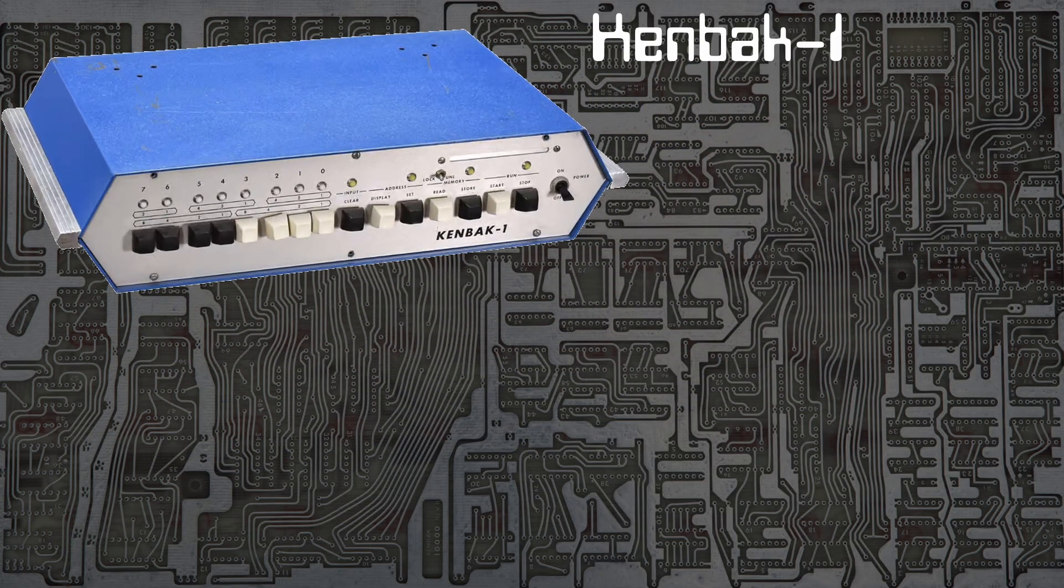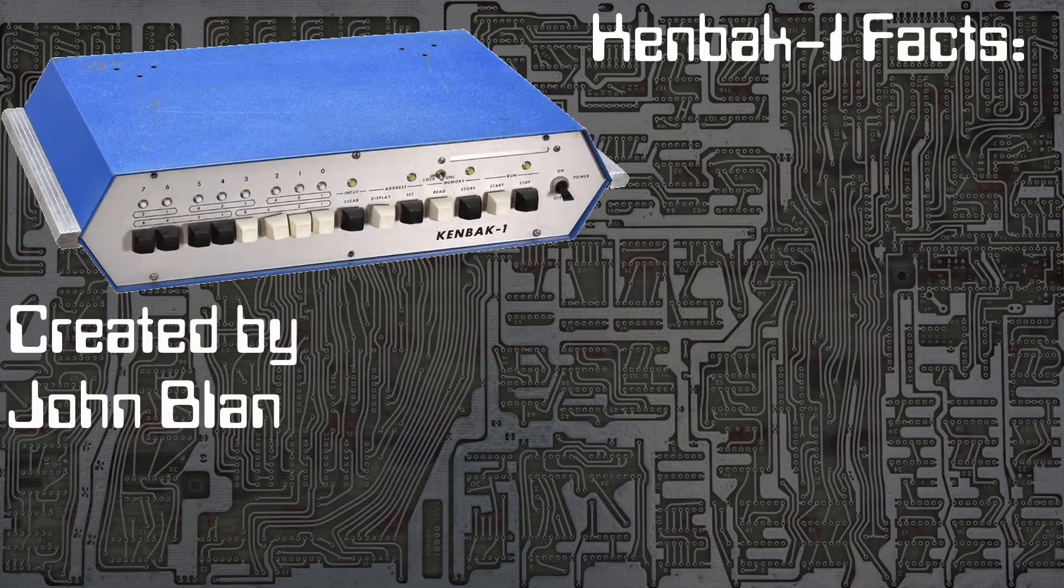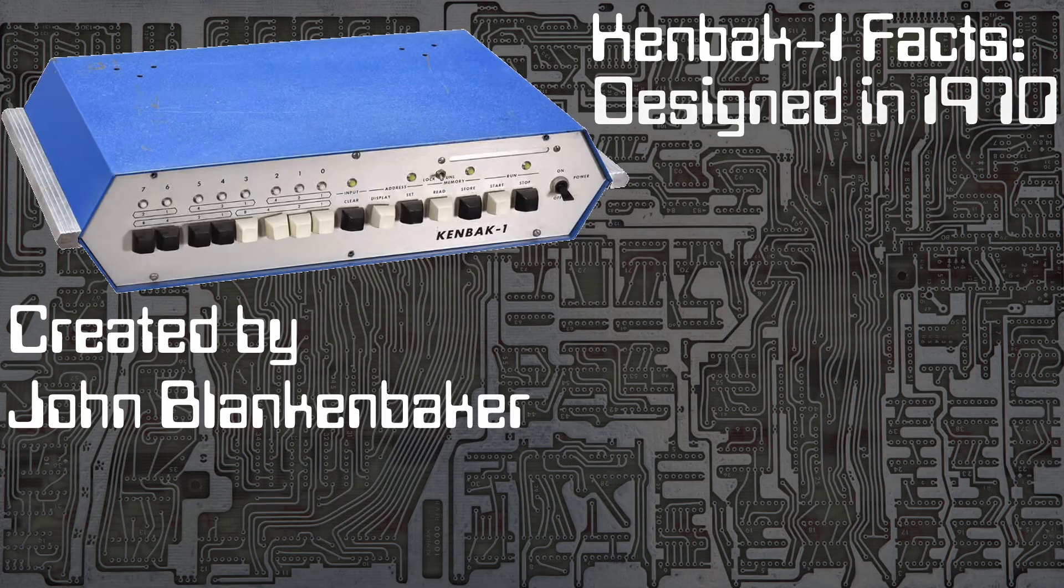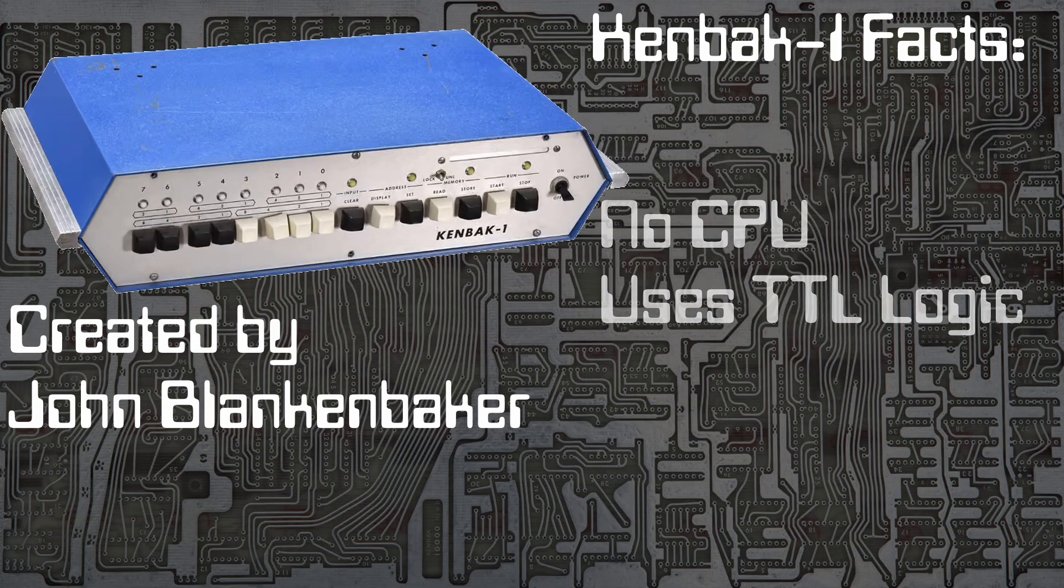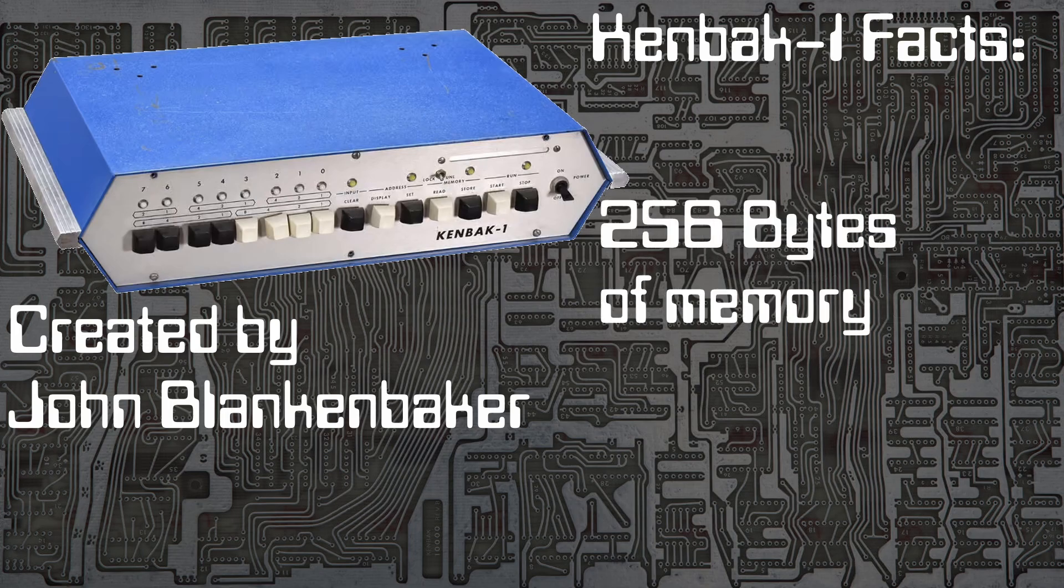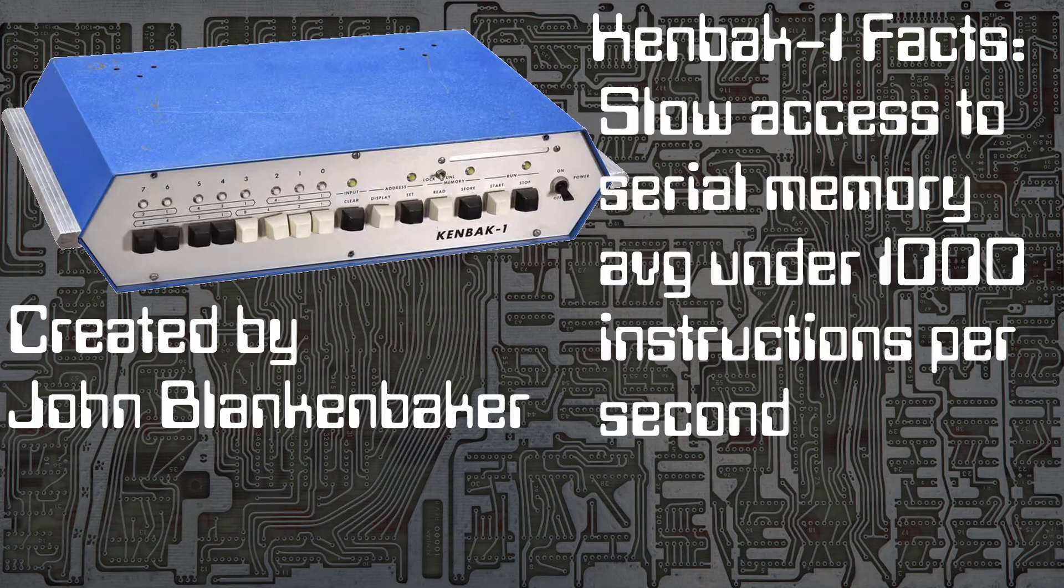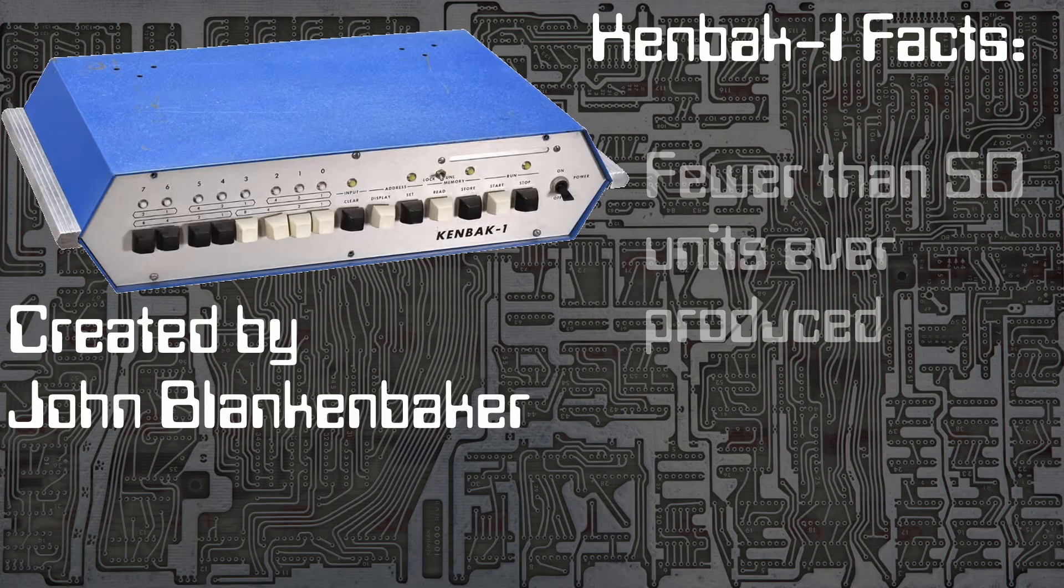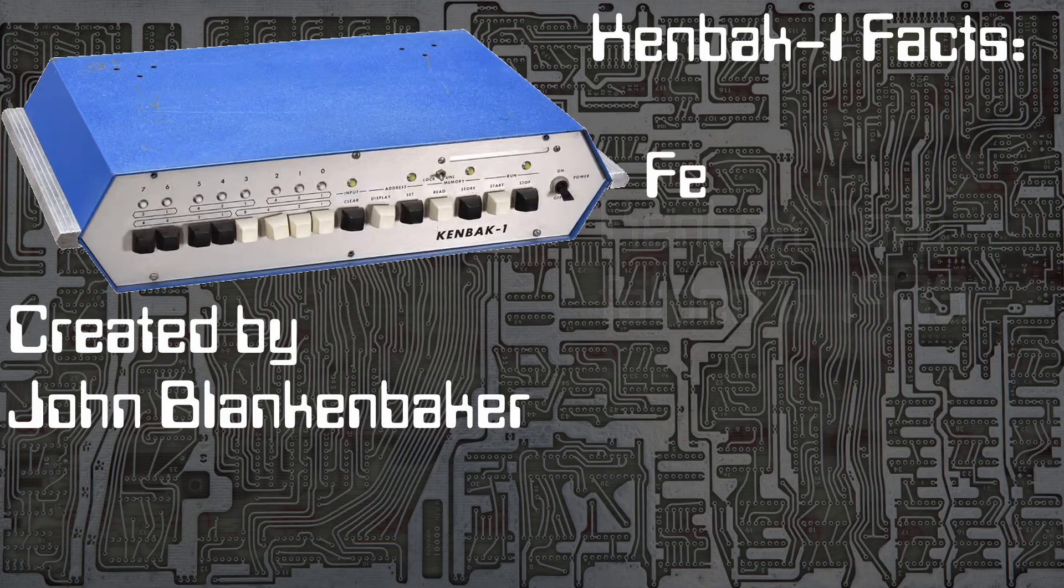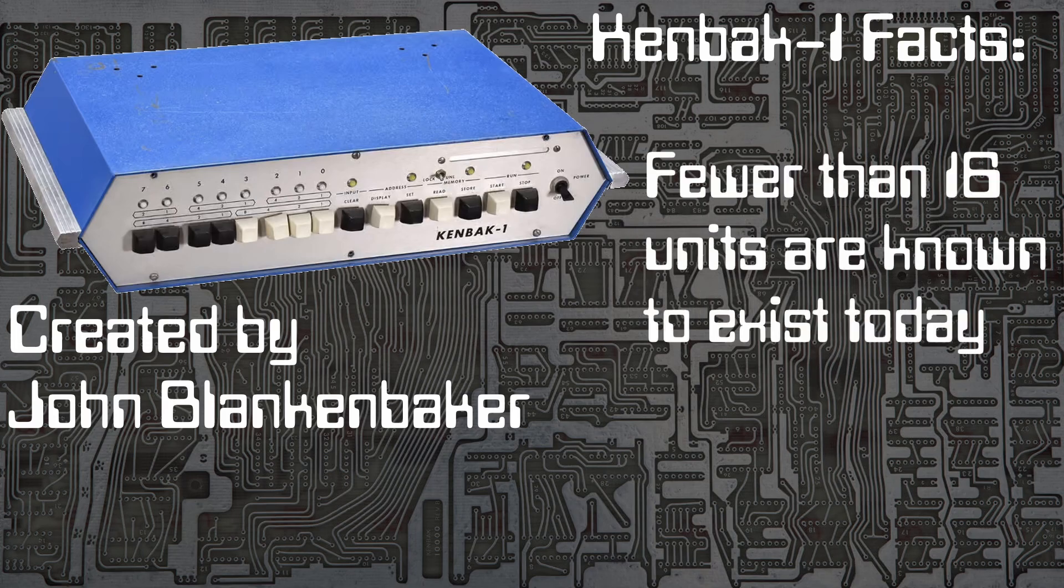Here are some fun facts about the Kembark 1. It was created by John Blankenbaker and designed in 1970. Production and sales started in 1971. It has no CPU, it uses discrete TTL logic. It has 256 bytes of memory. Since the memory was accessed in a serial fashion it averaged under 1000 instructions per second. Fewer than 50 were ever produced. The Kembark Corporation folded in 1973. Fewer than 16 units are known to exist today.